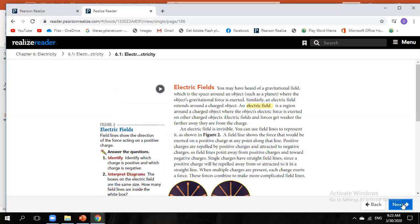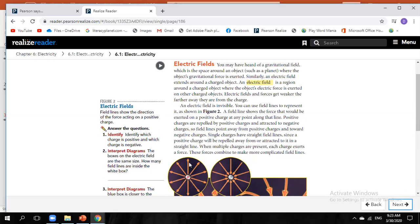Now another very important definition: the region around a charged object is called the electric field. An electric field is a region around the charged object where the object's electric force is exerted on other charged objects. Here I have a positive charge and a negative charge — the area around them is the electric field.